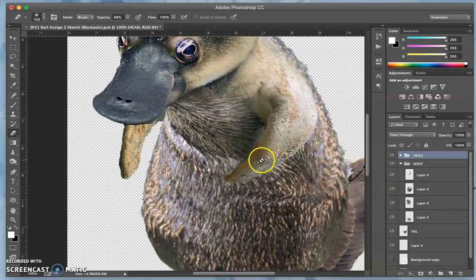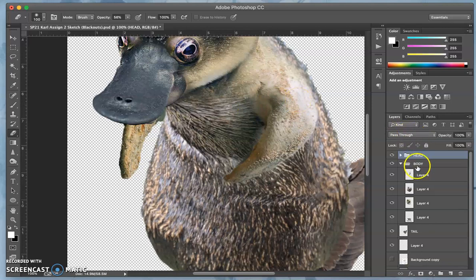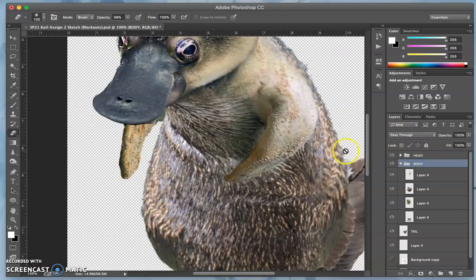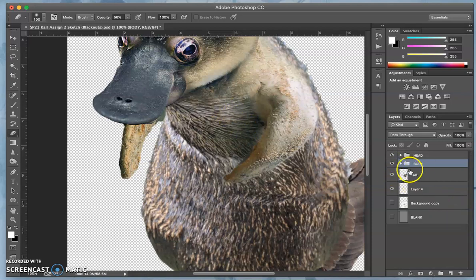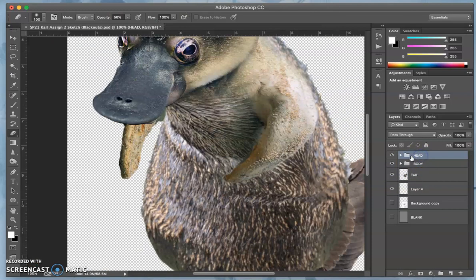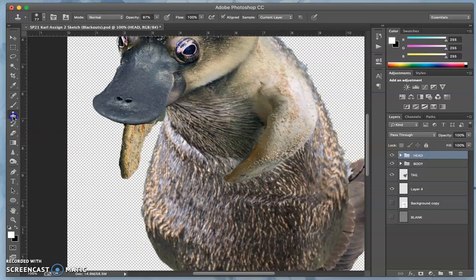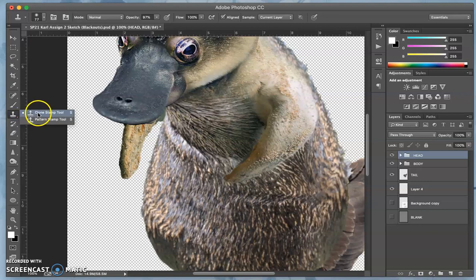This is just another form of internal compositing, but it's using something called clone stamp. This is the same in photo P as it would be in Photoshop. The clone stamp tool looks like this, it's underneath the brush. You just want the regular clone stamp tool.